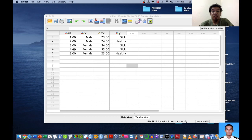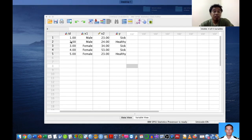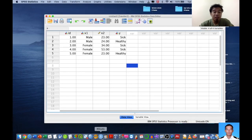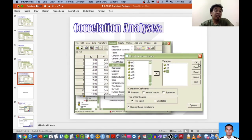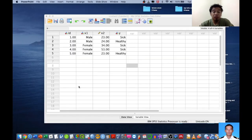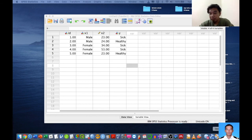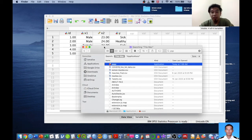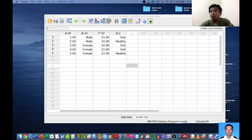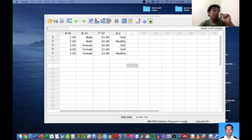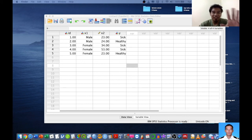That is the overview of SPSS. Hopefully this video is useful for you — please check out the next tutorial, where we are going to learn about frequency analysis and data analysis. But before that, I'll give you an idea of how to construct your online form. Please check that other video. Thank you for watching — see you again, bye-bye.